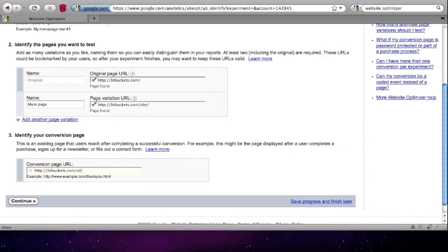Now we have to wait for Google Website Optimizer to confirm these URLs, and we can go on to the next step.